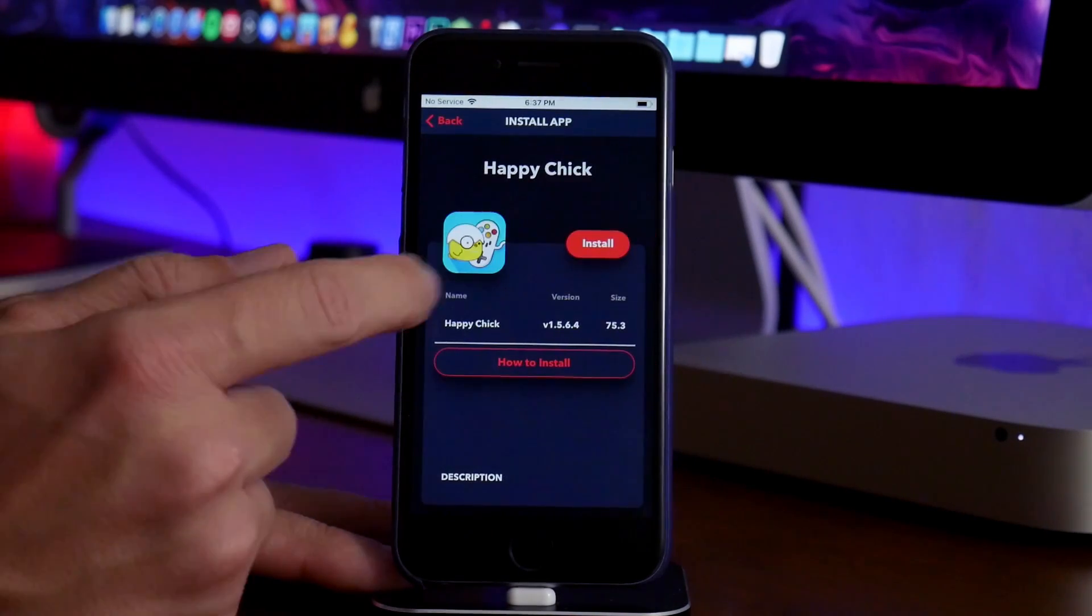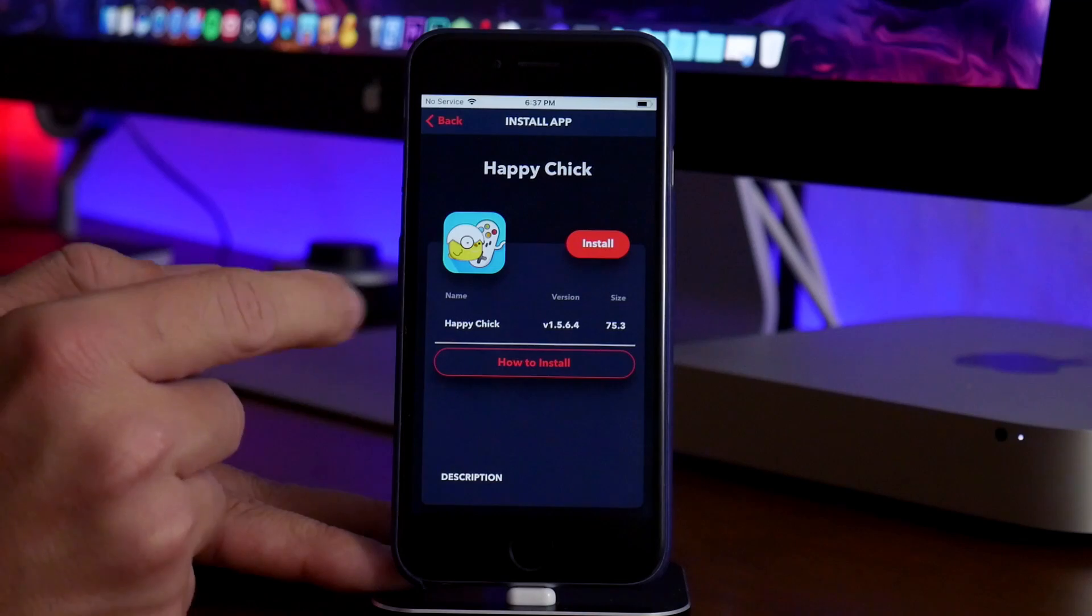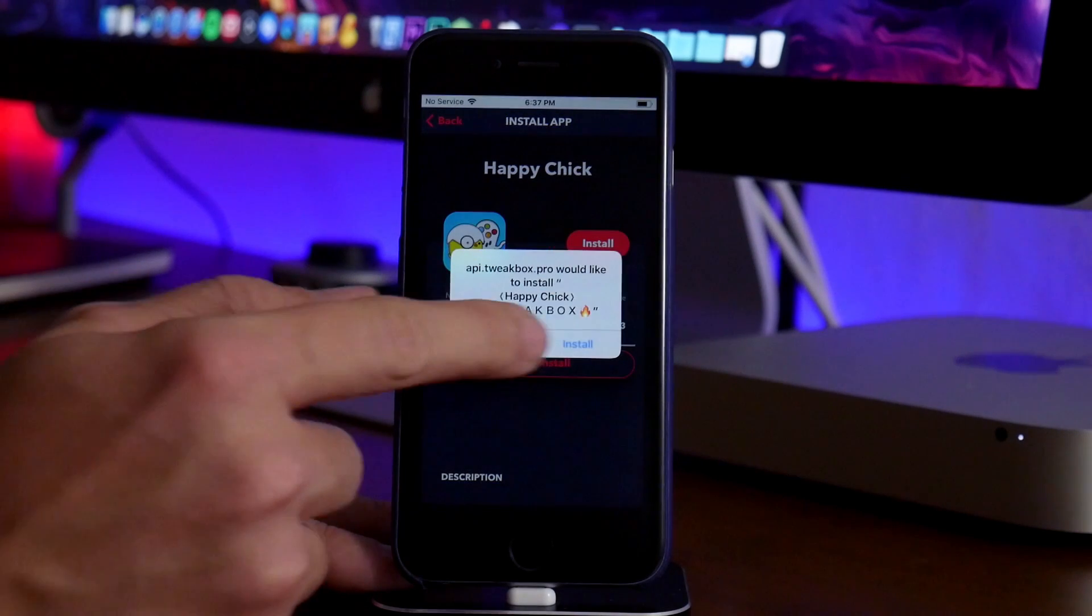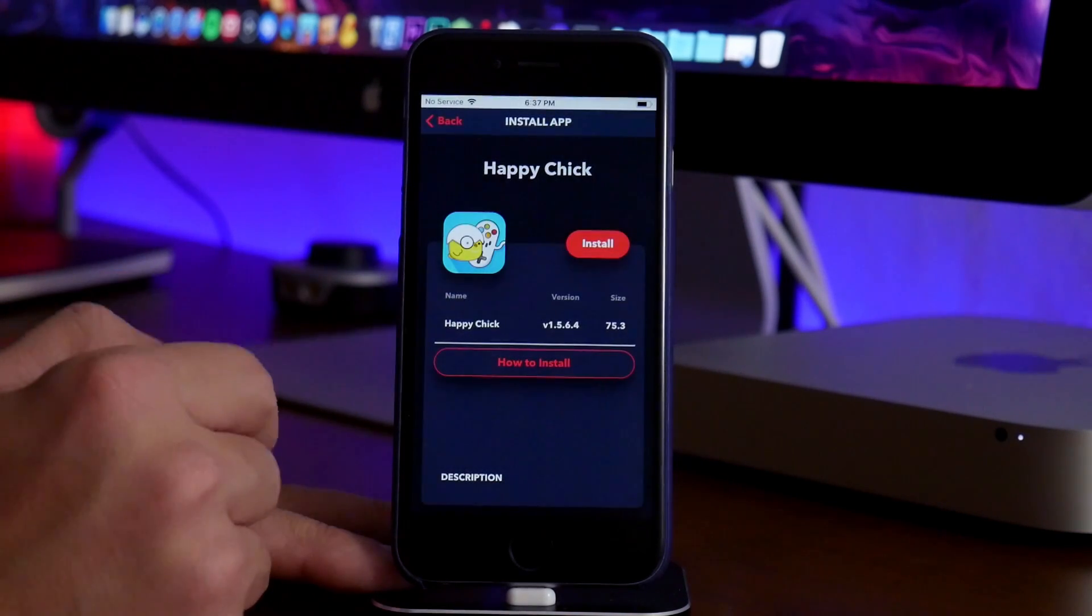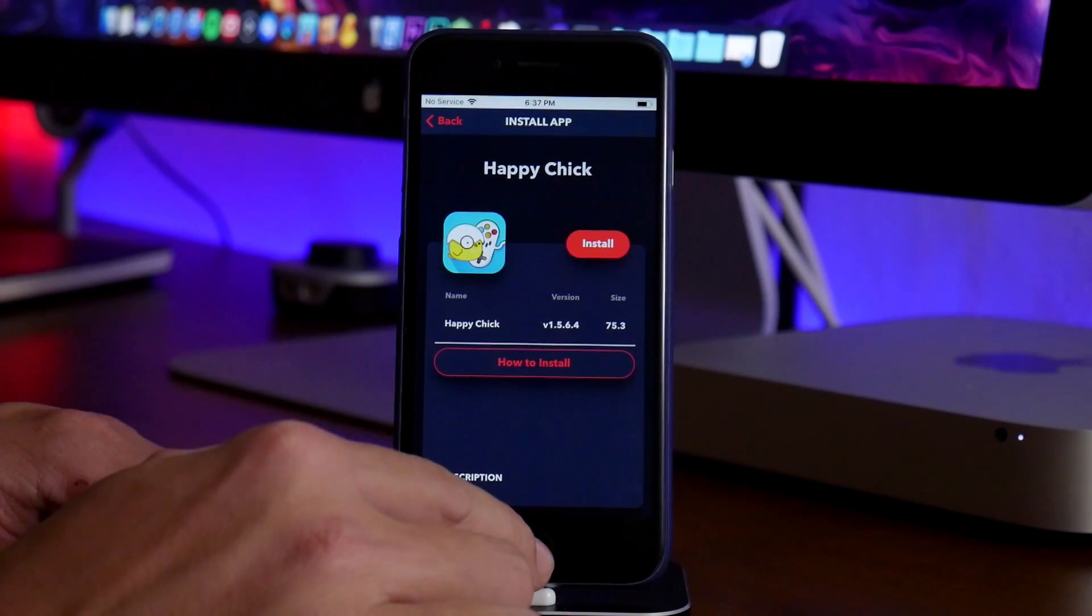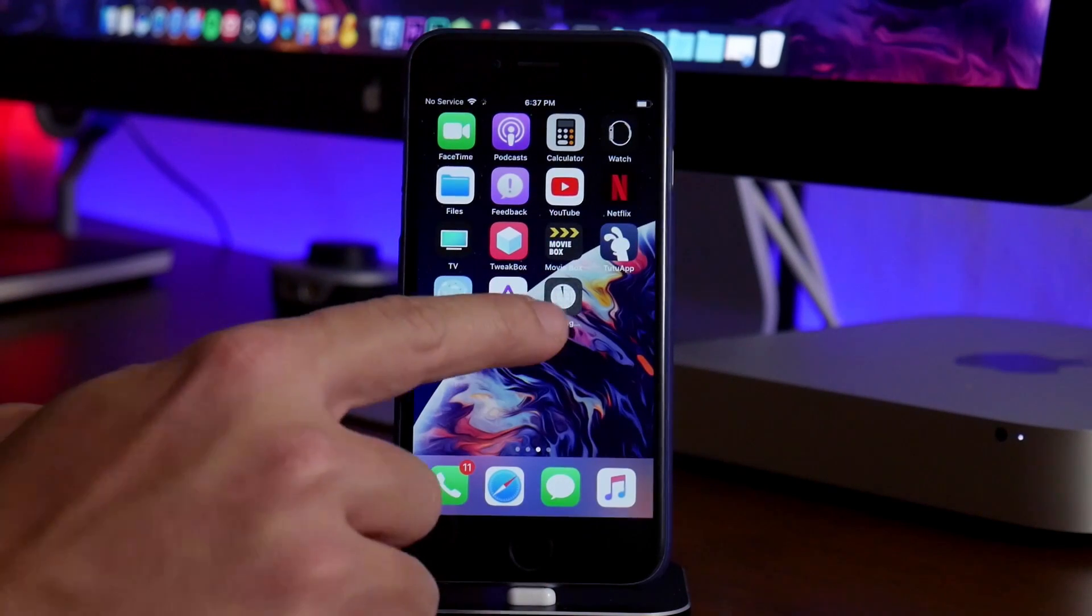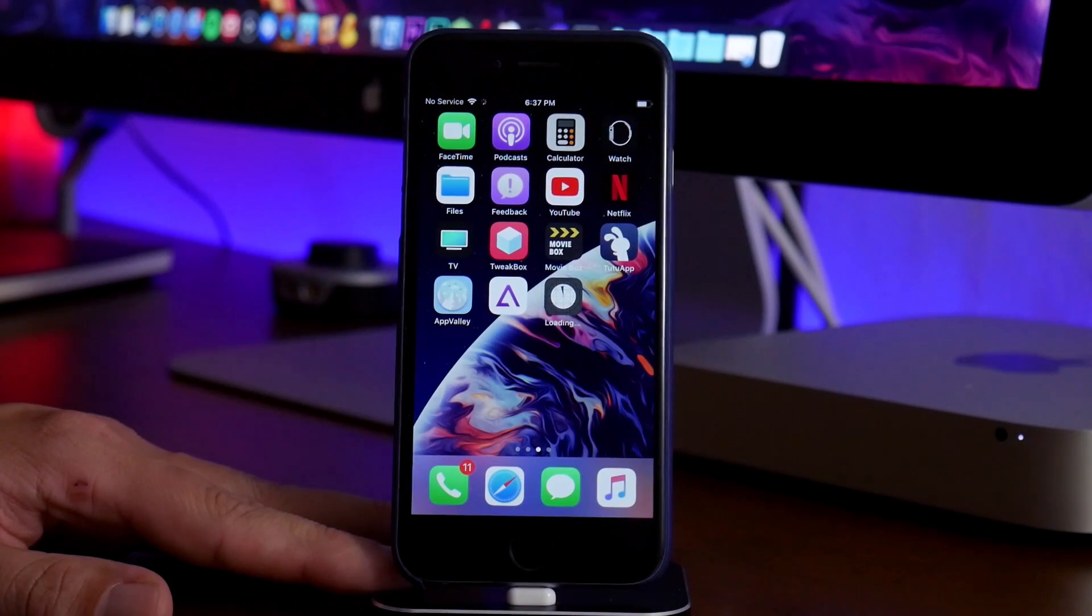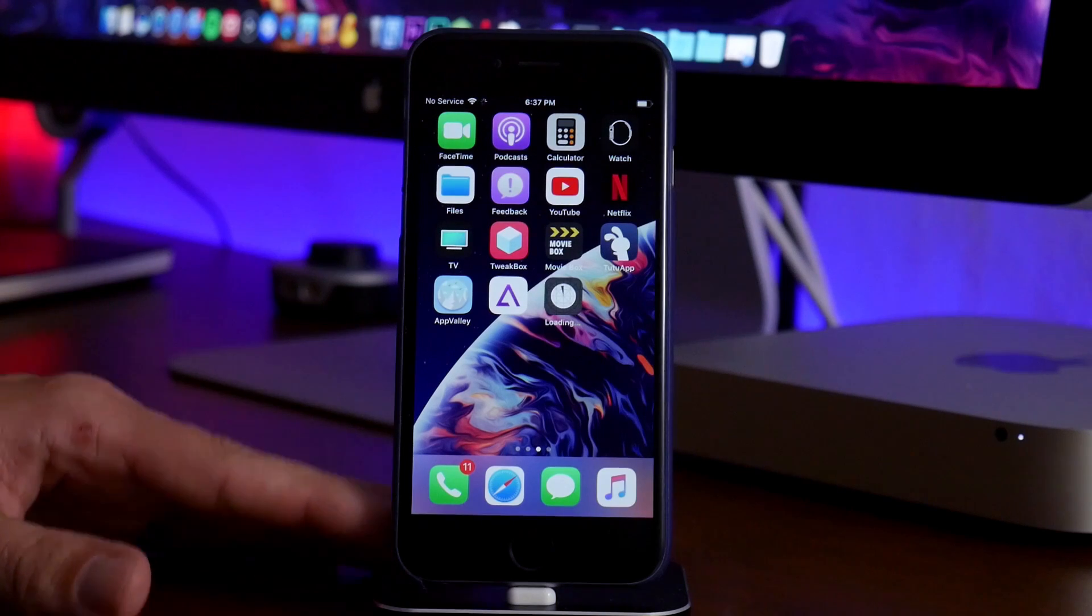So go ahead and select on it and then go ahead and click on the install button and you will get another pop-up to click on install one more time. And now we can go ahead and exit out of the TweakBox app. And as you guys can see, the Happy Chick application is currently downloading.